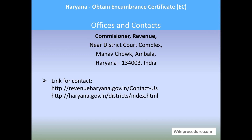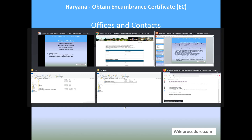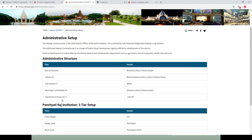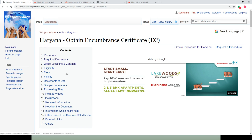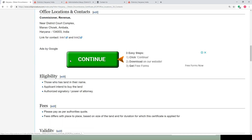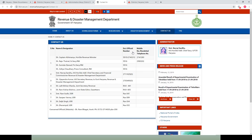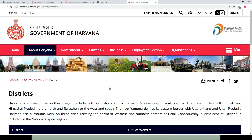Offices and contacts: Commissioner Revenue, Near District Court Complex, Ambala, Haryana. The link for the contact provided below will be useful for an applicant to get the details. Also, under the office location and contact section, we have provided the details and links. Use these links to reach the respective pages to get the address for your communication.